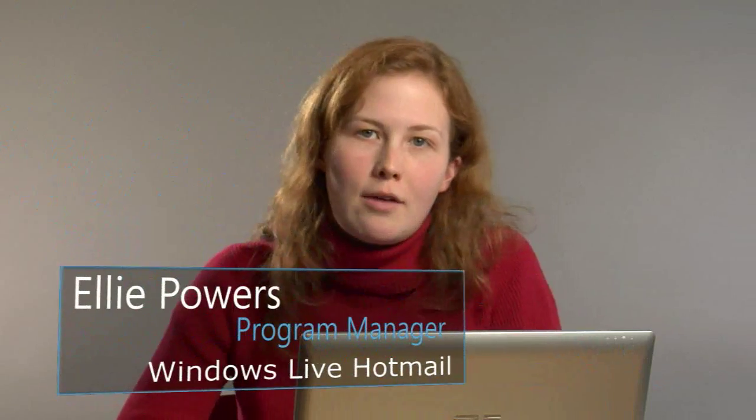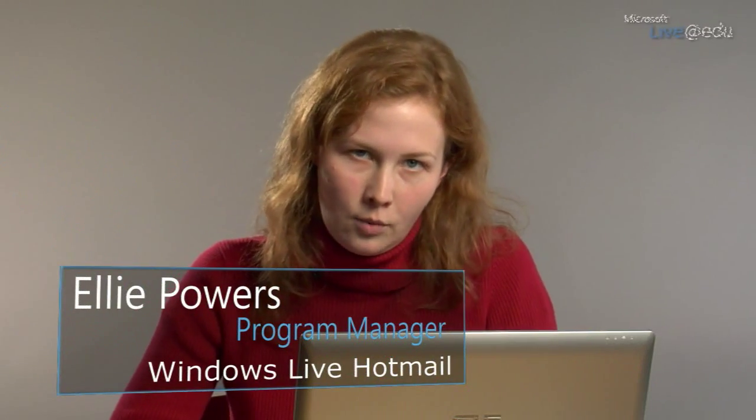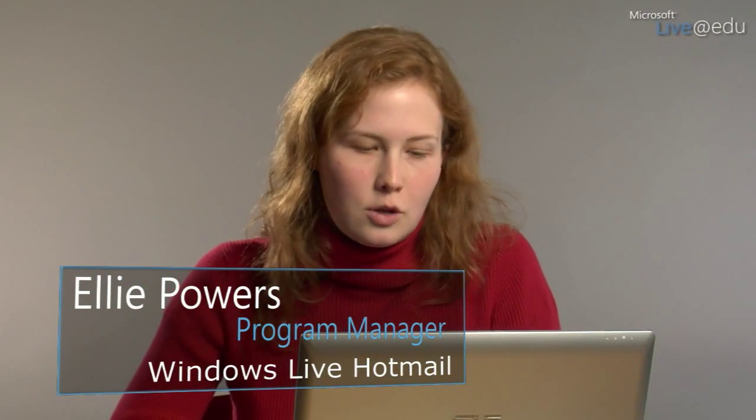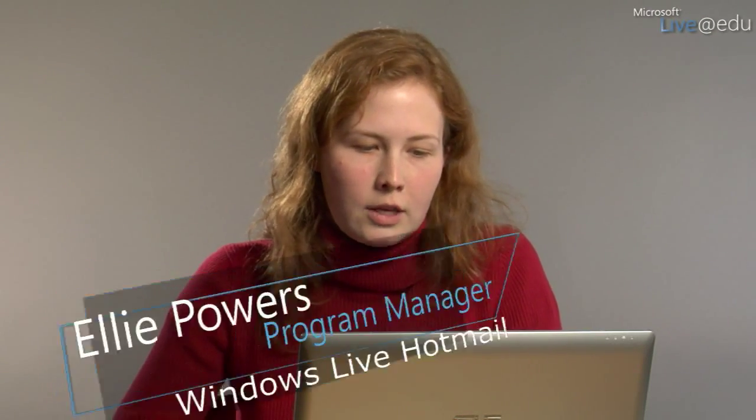So back on the theme of keeping everything connected and in one place, a lot of you probably use Hotmail on the web and sometimes that's great and that's what you want to do.